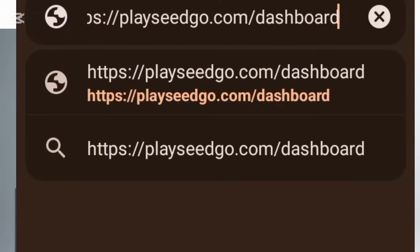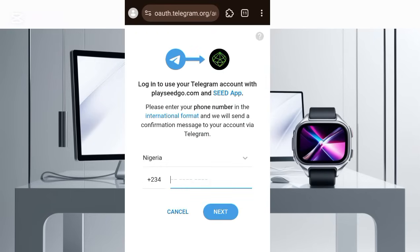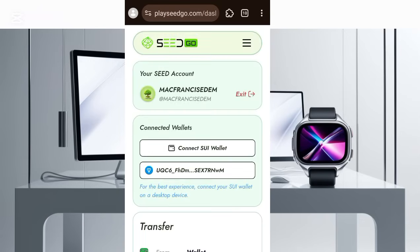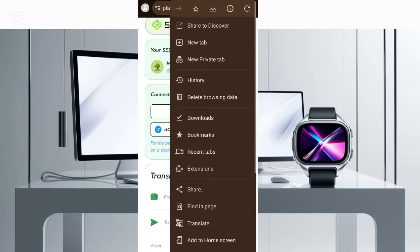You still need to authorize this particular browser to access your Seed platform. Click on 'Continue with Telegram' and put in the same phone number the same way you did on the other browser. After you've been able to confirm from your Telegram, you're going to see this — then change this to Desktop Sites.